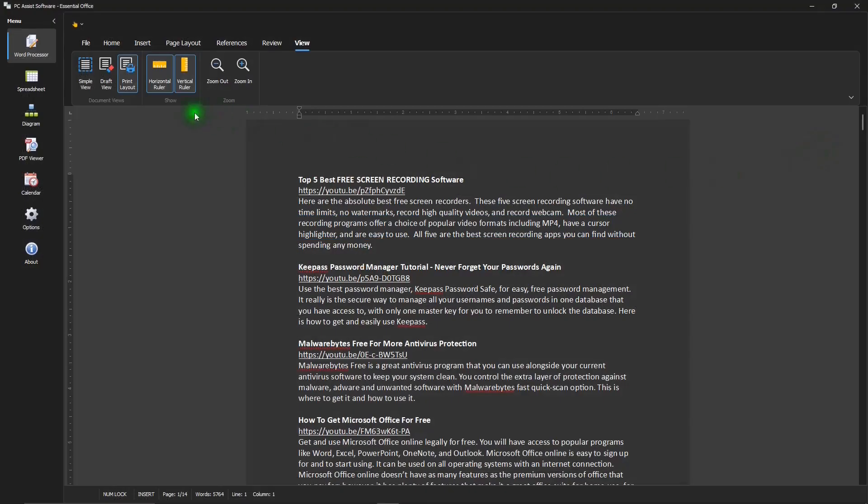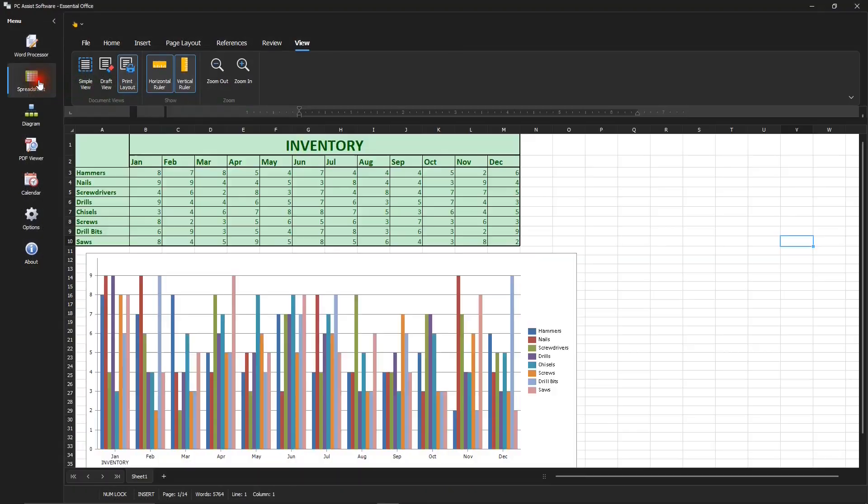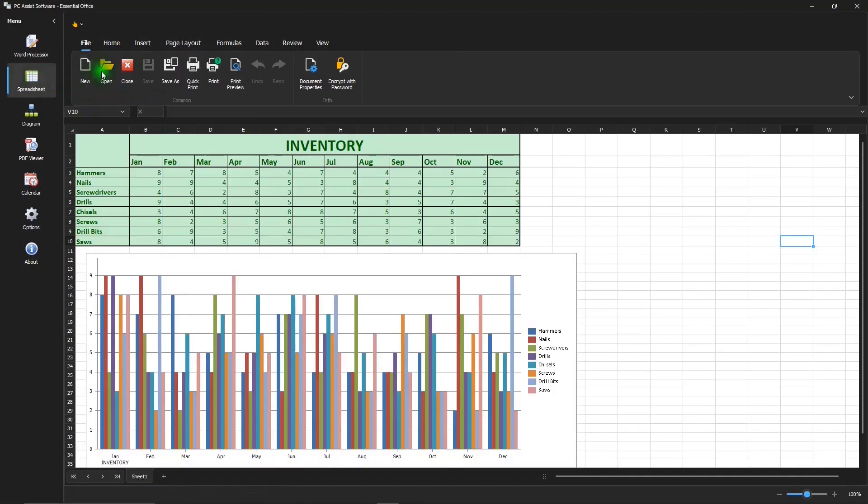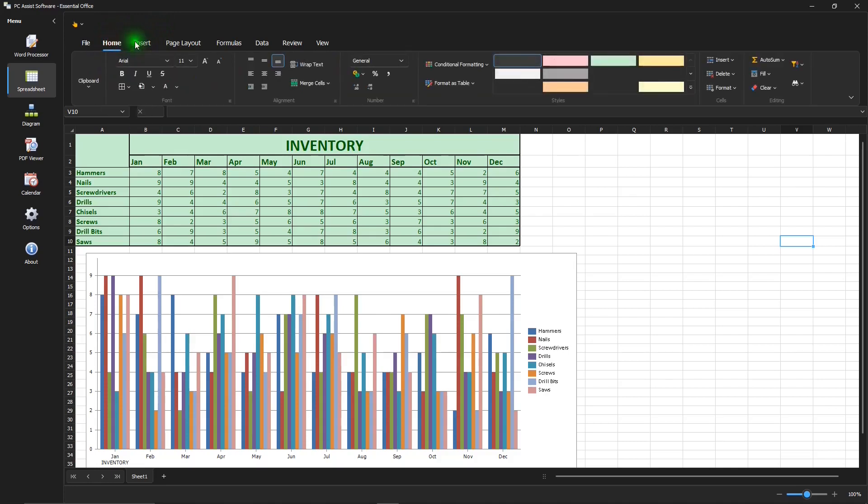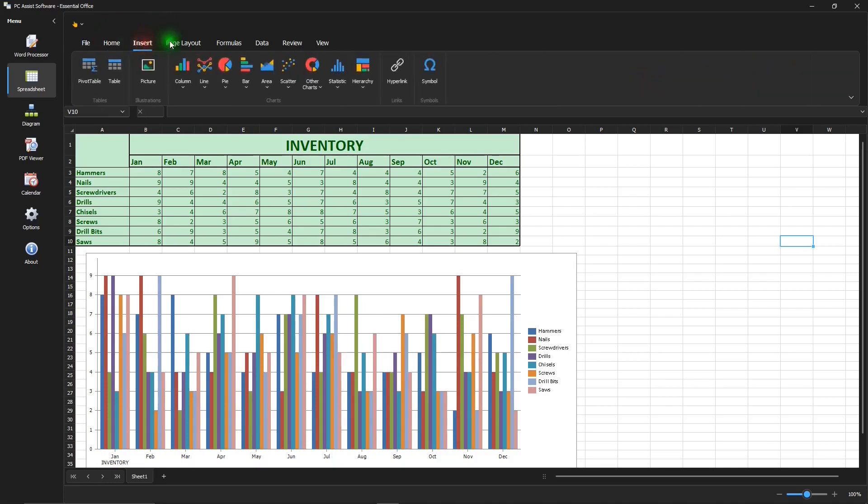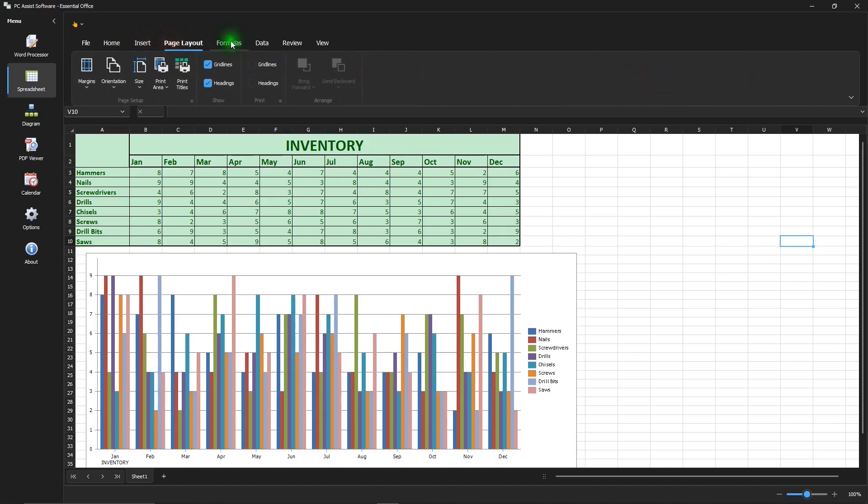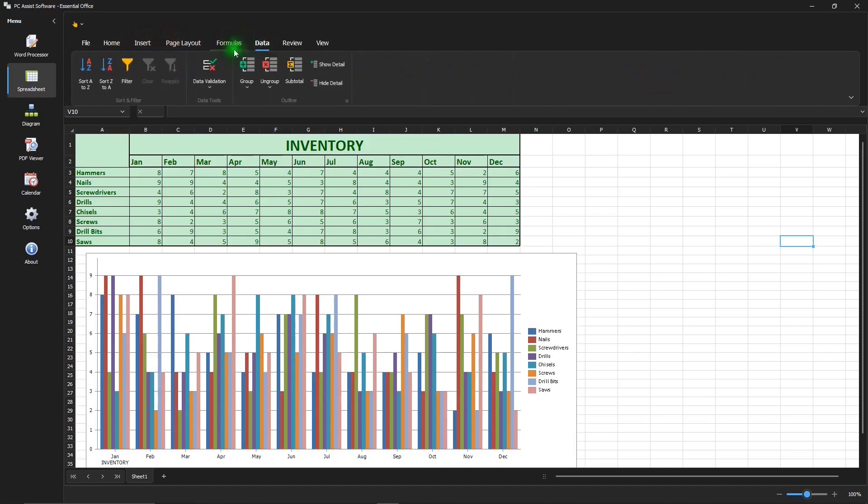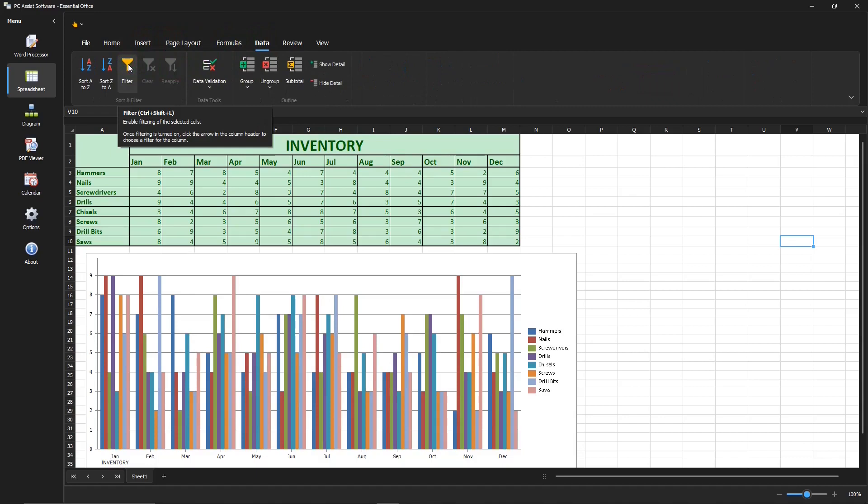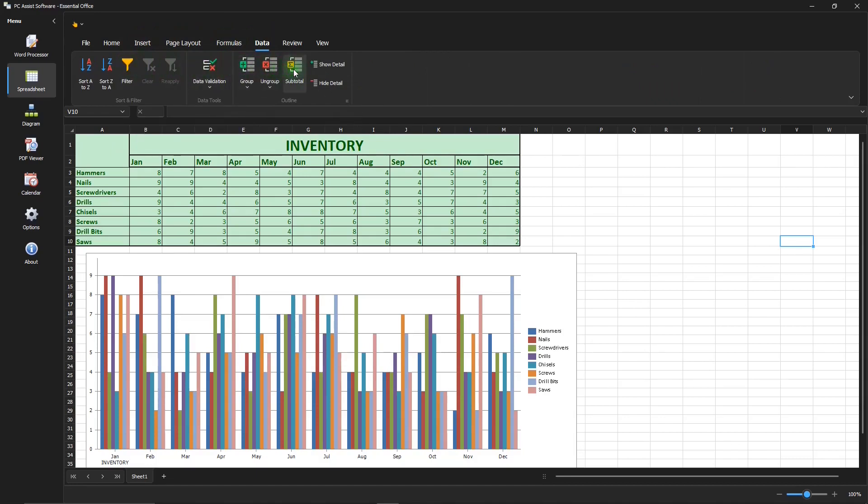In the spreadsheet app, you can see it has controls and features very similar to Microsoft Excel. And if you ever want to know what each one of these icons do, all you have to do is hover over them. And it'll have a little message that comes up and tells you exactly what it does.